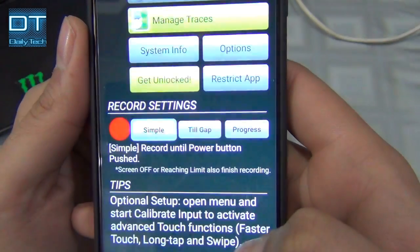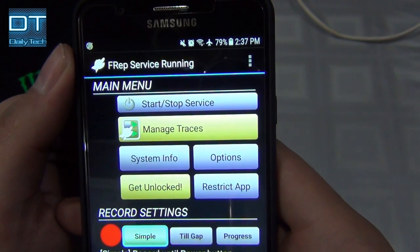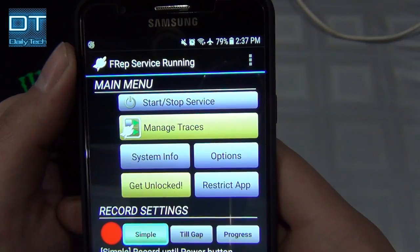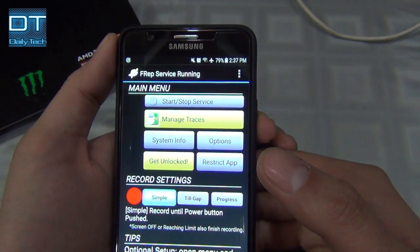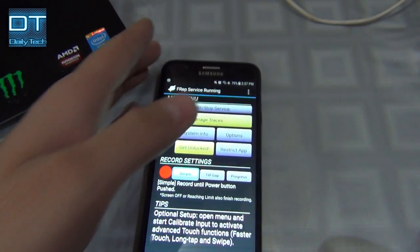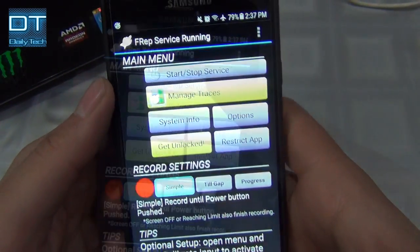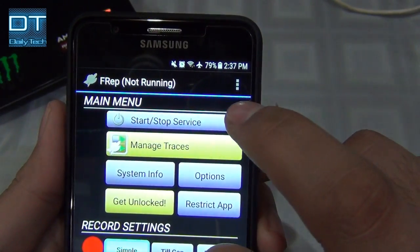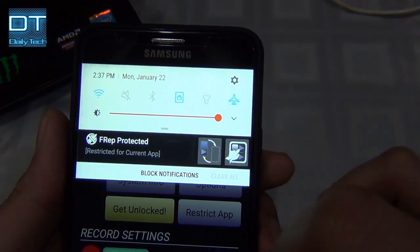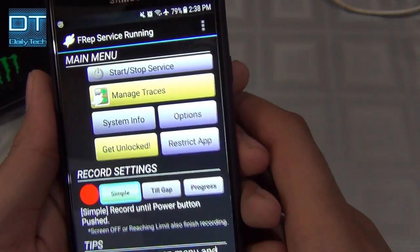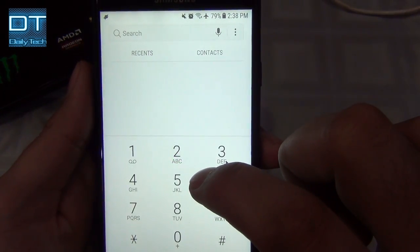Go back to the phone — at this stage you can remove the cable, you don't need it anymore. Open frep and now it says 'frep service running.' You can turn the service on and off using this button. When off it says 'service not running,' and when you click start again it says 'service running' and you can see the icon.